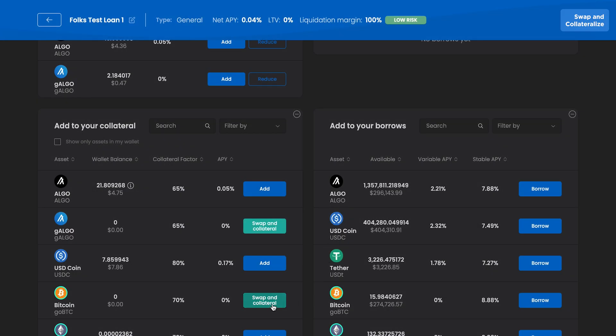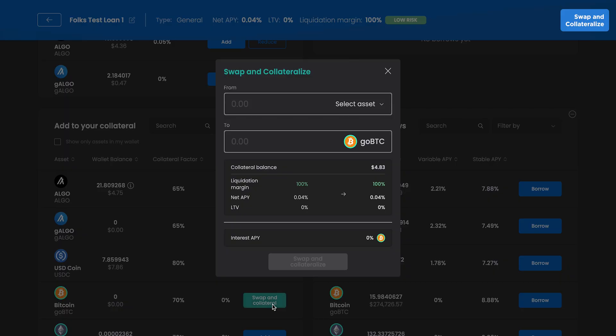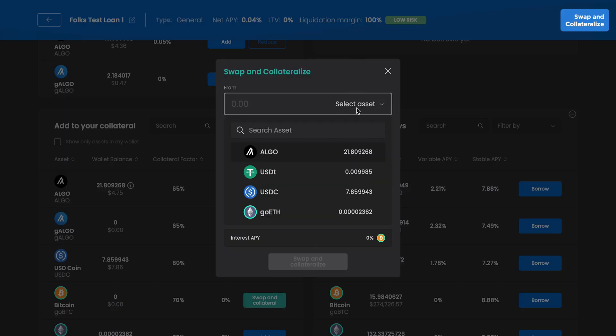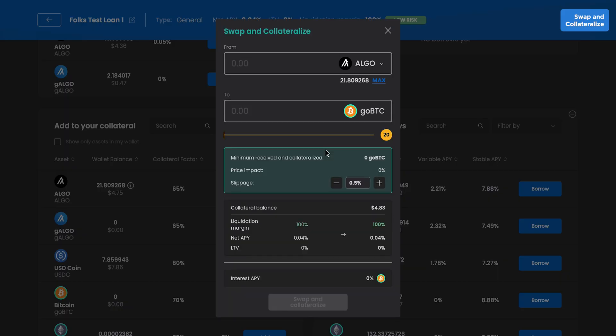You can also swap and collateralize in one transaction. Here we're swapping Algo to GoBTC and adding it straight into the loan.